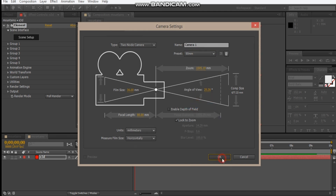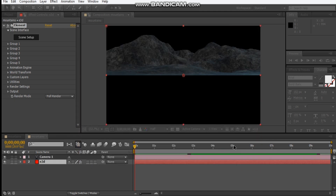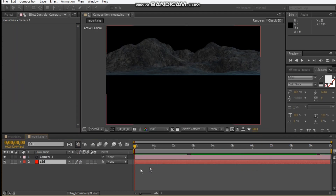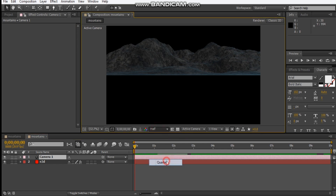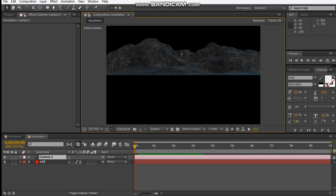We'll make it 80mm, hit OK. Let's just change this to quarter resolution and zoom out.